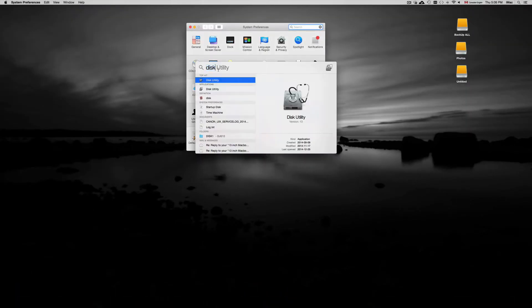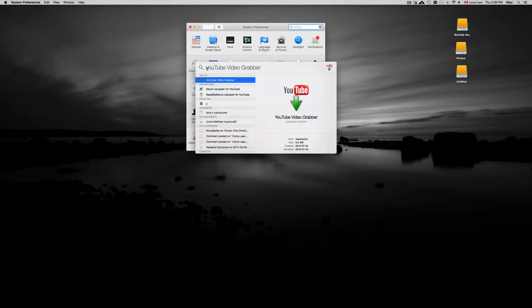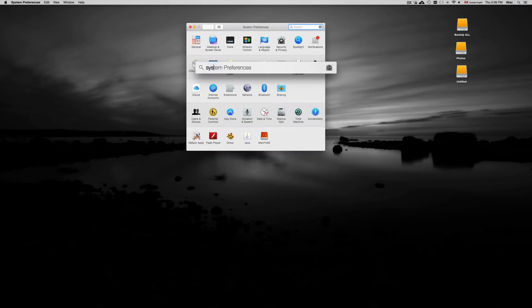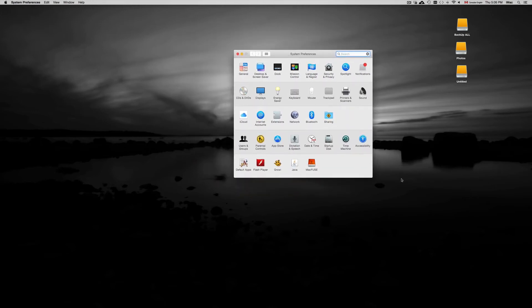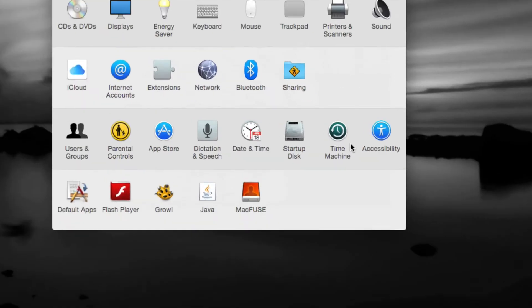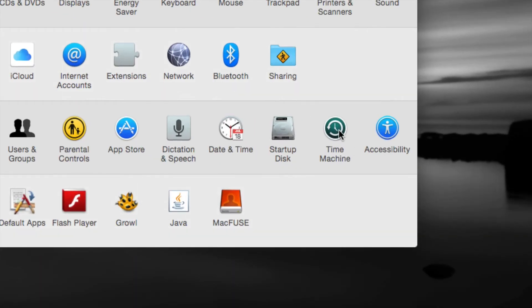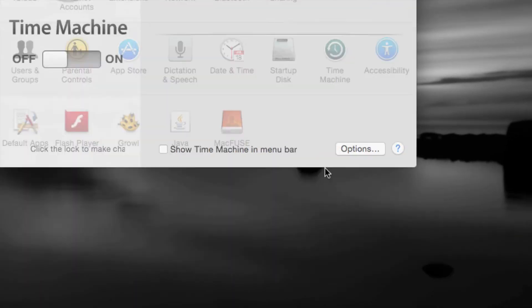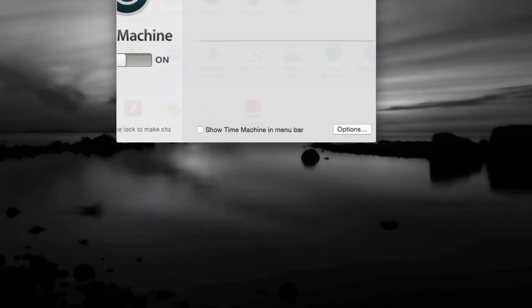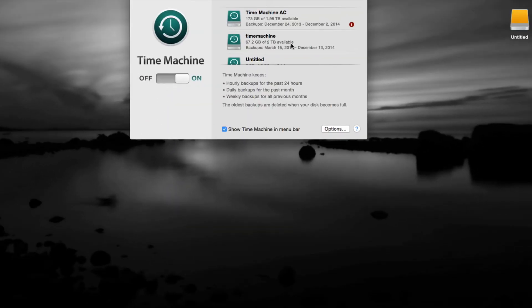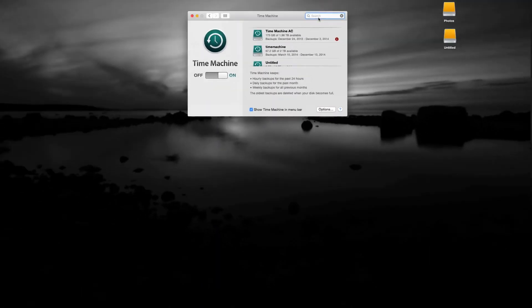Once again if you don't see it there you can always just go up here and type in System Preferences. Just type it in and you're gonna see it right away. So once we have that right here